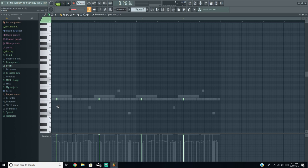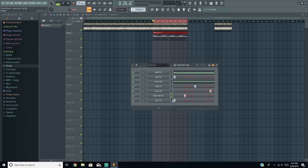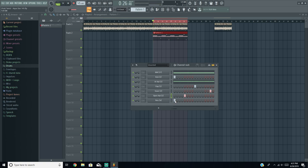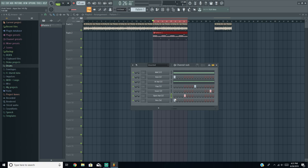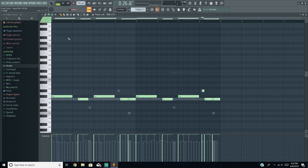Now I'm going to mess with the open hat — it's just the same kind of pattern repeating. It might seem repetitive having the perk alongside it, kind of like two cymbals, but you'll see what it does once I layer everything out. Here's what every single drum sounds like by itself.